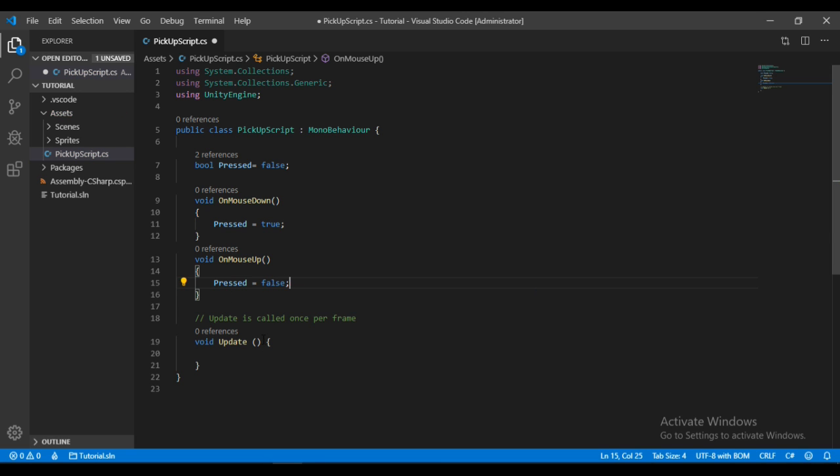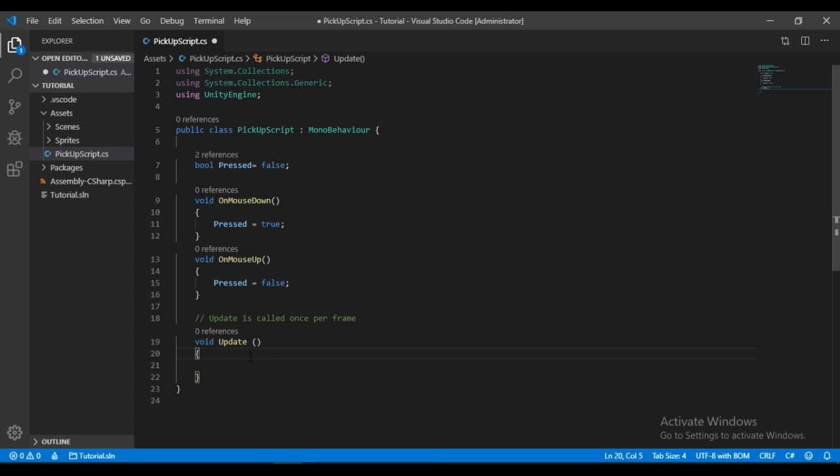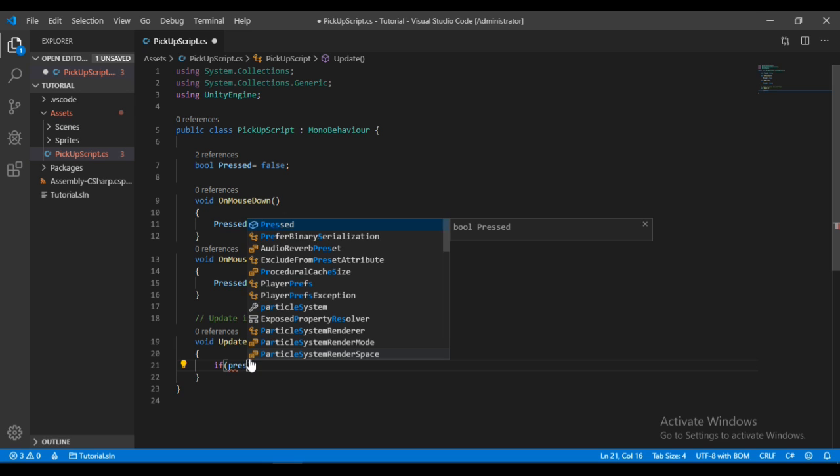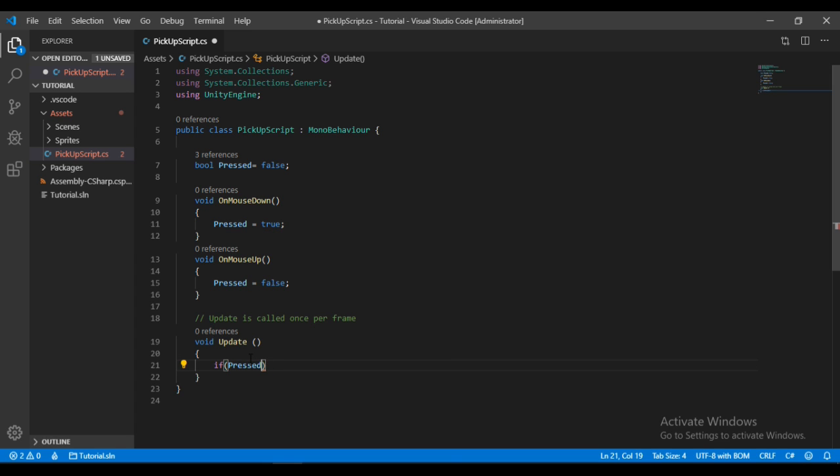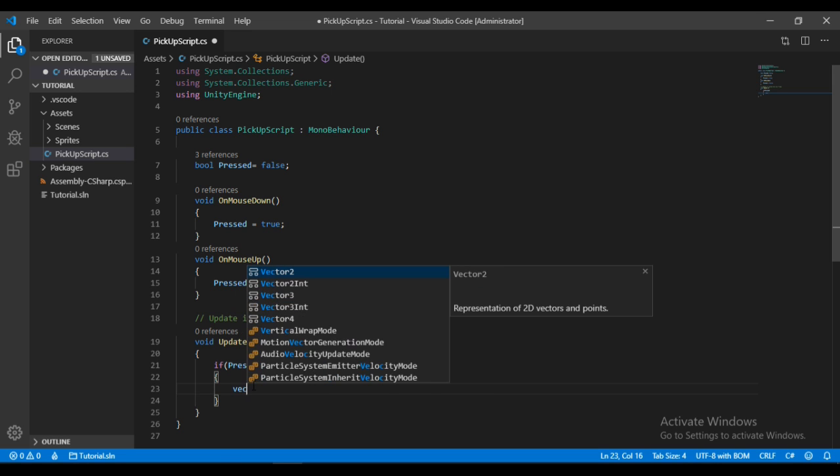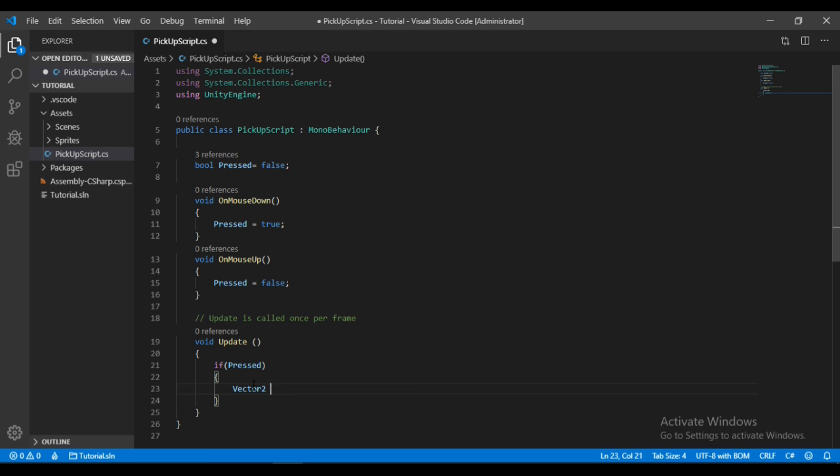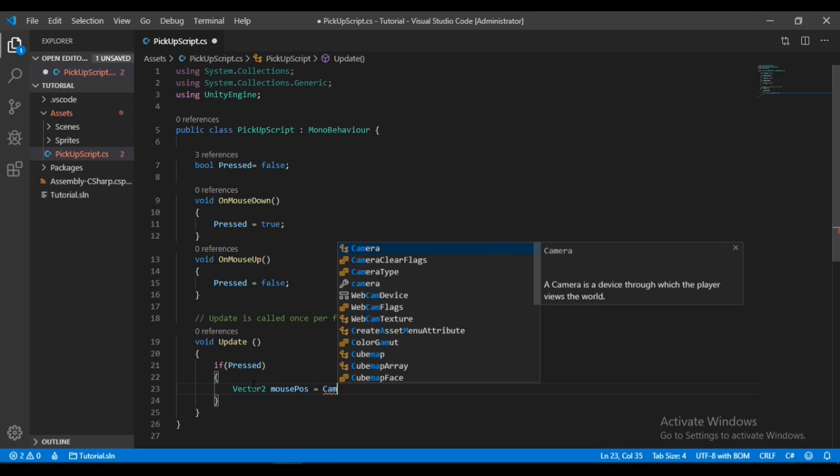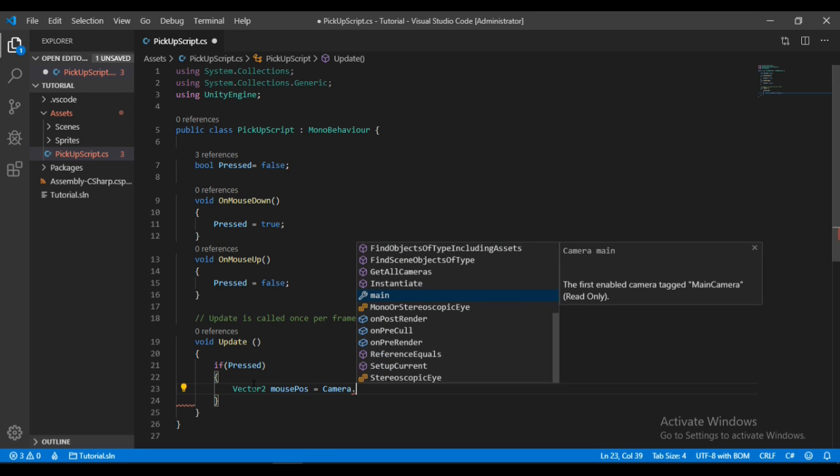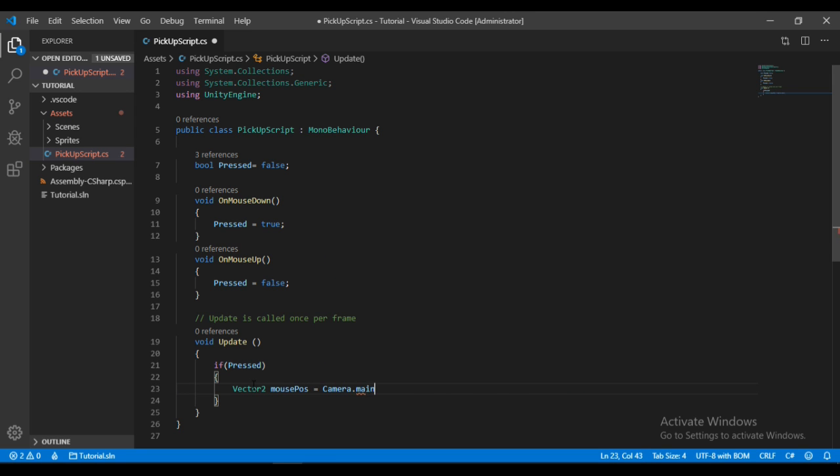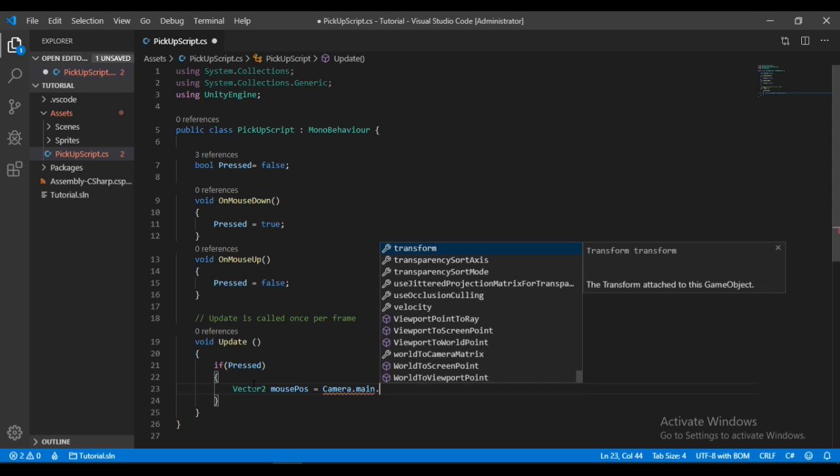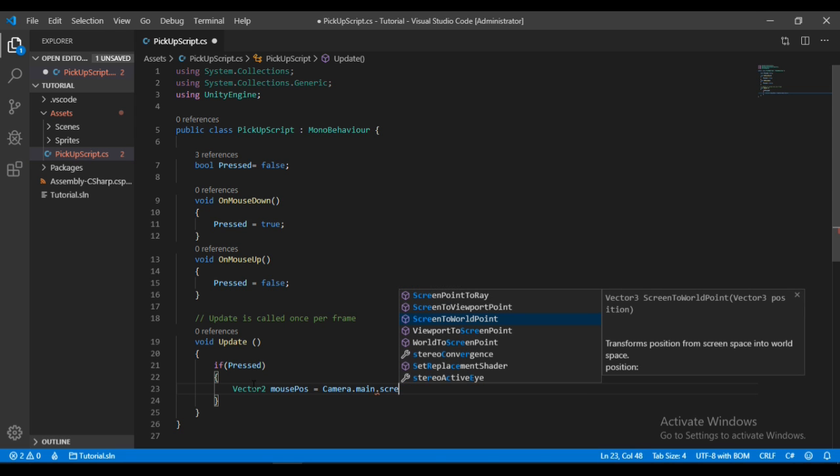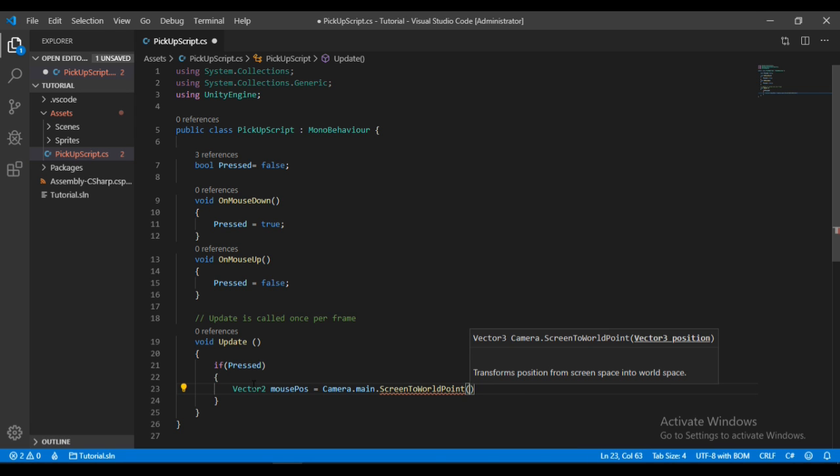Now inside the Update method we will check if isPressed is equal to true. If that's the case, then we will get the mousePosition and store it in a vector. Let's make a Vector2 here, call it mousePosition, and set it equal to Camera.main.ScreenToWorldPoint, because the mousePosition is in screen space but we want to change it to the world coordinate. In here we will give it the mousePosition, so Input.mousePosition.